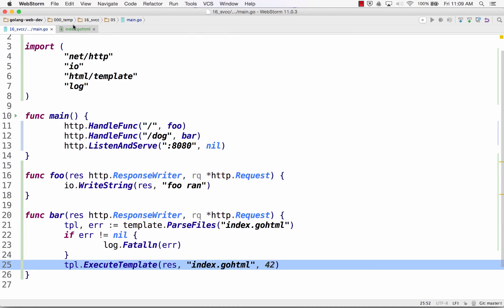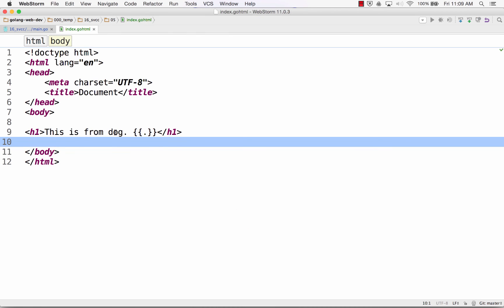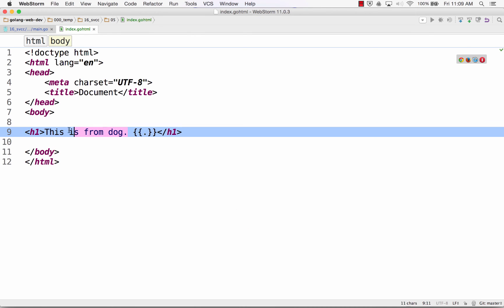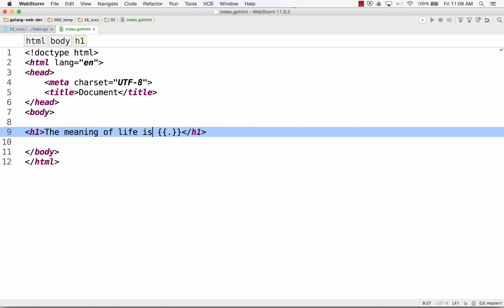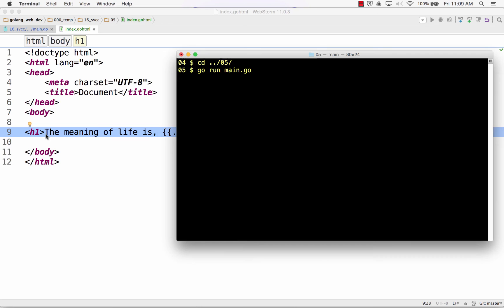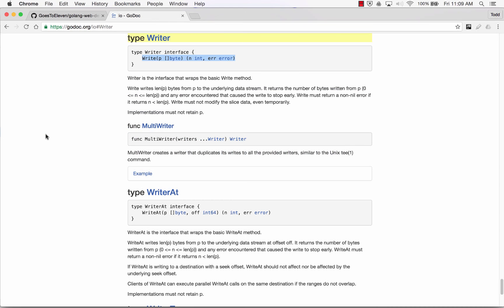And on my template, actually, you know, because this is from the dog route, I'm going to just change this. The meaning of life is change it to that hitchhiker guide to the galaxy.